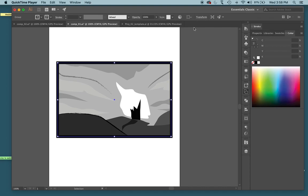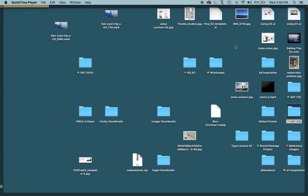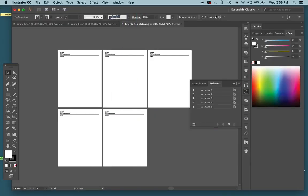Okay, so guys in this video I'll show you how to assemble everything in that template file that I sent you yesterday. So this is the file right here, project02template.ai. It's an Adobe Illustrator file.